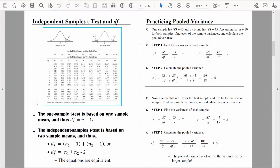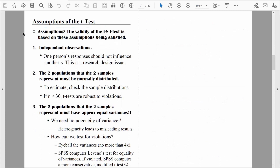We're getting really close to knowing everything we need to do our first independent samples t-test. One other thing we need to know are the assumptions that go along with this particular test. You might recall that when we moved from the one-sample z-test to the one-sample t-test, we started estimating things. When we estimate, we can't do so perfectly, and certain assumptions had to be true for the t-test to be reliable and for the probabilities we compute to be trustworthy. The independent samples t-test has assumptions that need to be true for it to be valid.